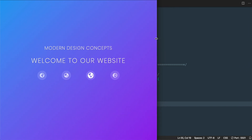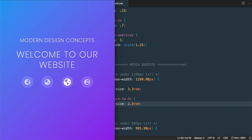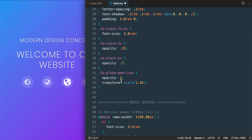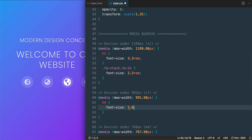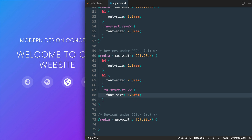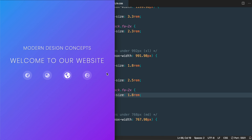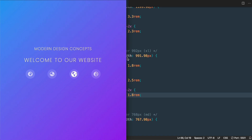At the large 992 pixel breakpoint, we decrease the h4 font-size from 2rem to 1.8rem, the h1 to 2.5rem, and the Font Awesome icon stack to 1.8rem. At the medium 768 pixel breakpoint, we leave the icon font size the same but decrease the h4 to 1.5rem and the h1 to 2rem.